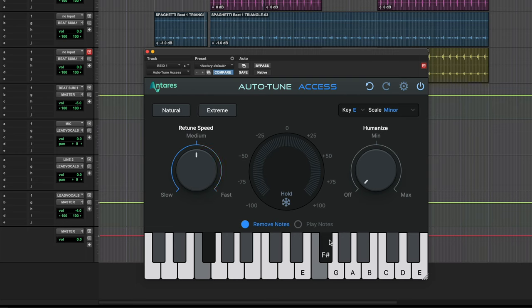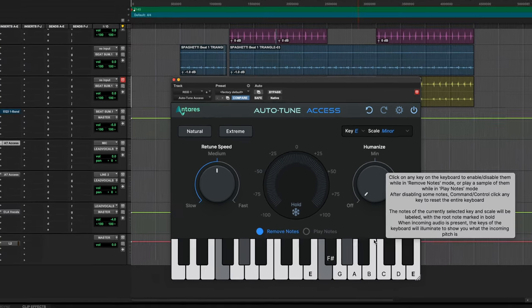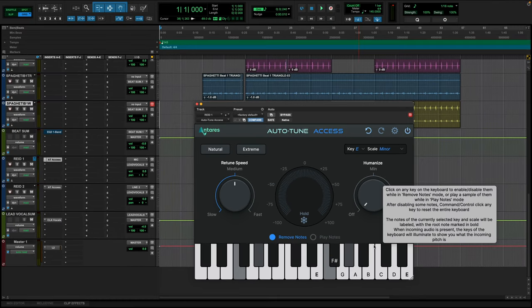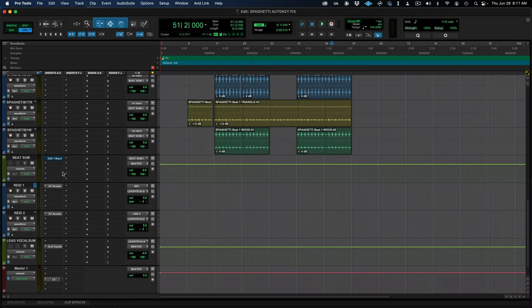They've also added the ability to play in the notes that you want your scale to be made of. This isn't like playing a vocoder. This is more of like creating a custom scale. But what is the scale of your song and how do you figure that out? Well, they've included a very useful counterpart plugin called Auto Key.